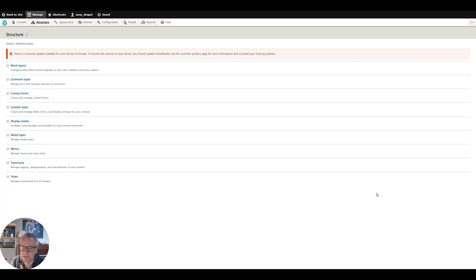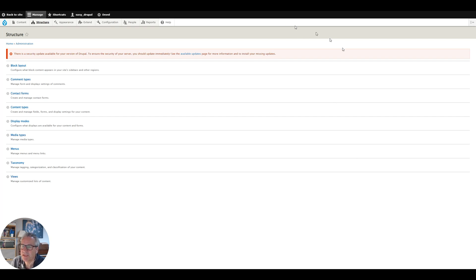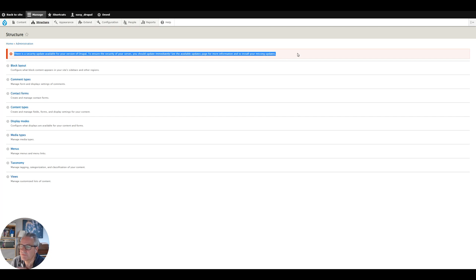Hello and welcome to EasyDrupal. If you remember in a couple of our previous videos, I showed you that I've got this error here which is telling me that there's a security update for my version of Drupal.